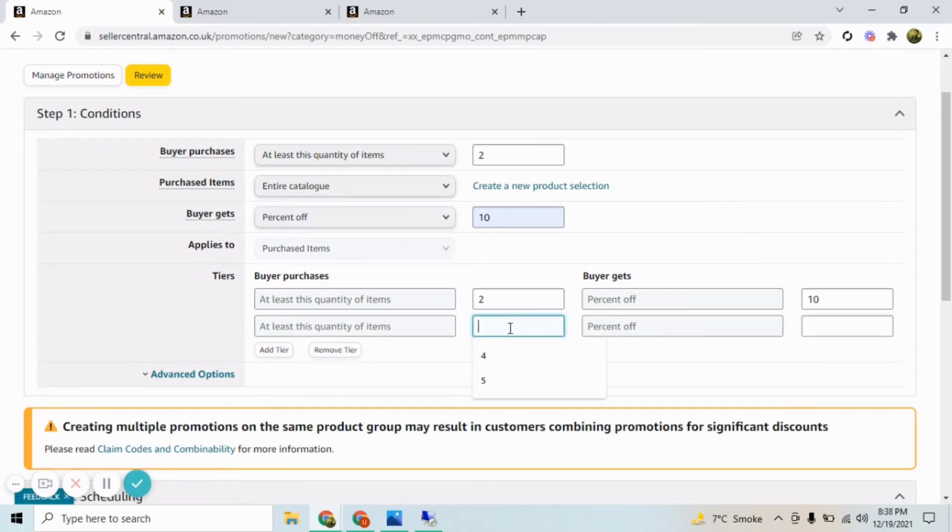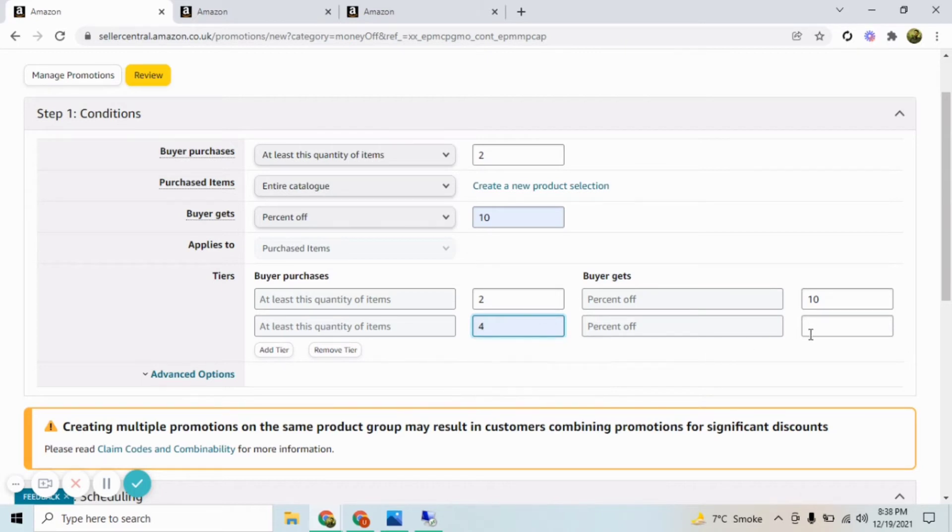Here you can create tiers for your product. For instance, if you want to create promotion for more number of items, if people purchase four items, they should get more discount, so you can add it as per your requirement.